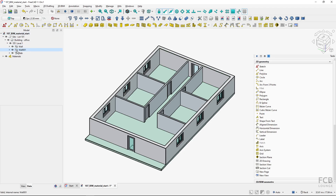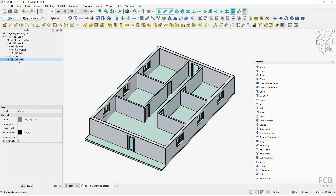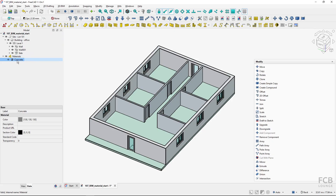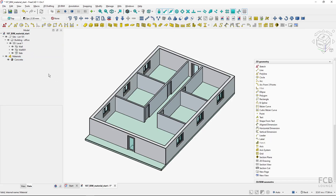You can see that in the project tree a materials group was created, and inside this group is the concrete material. This is important knowledge: the materials are part of the project — they are not placed in your FreeCAD installation. The BIM materials are part of the project.